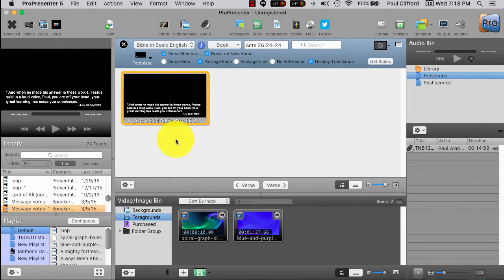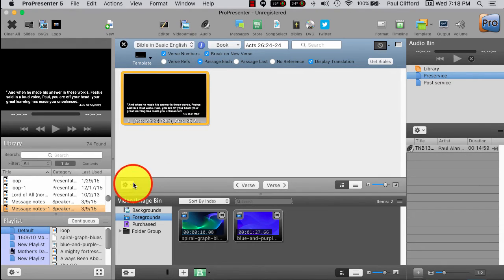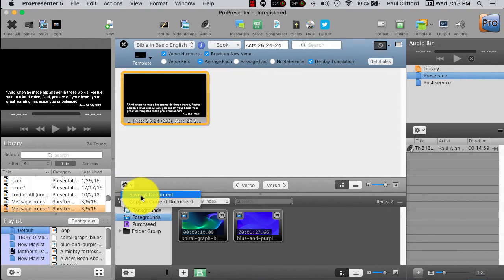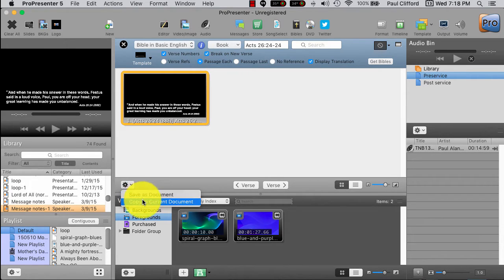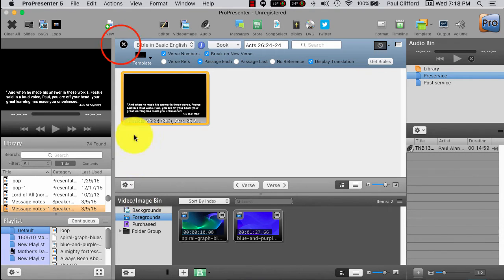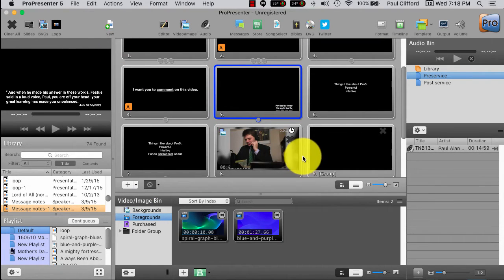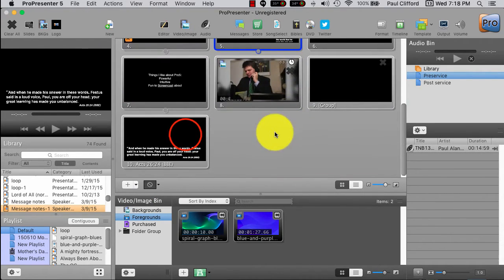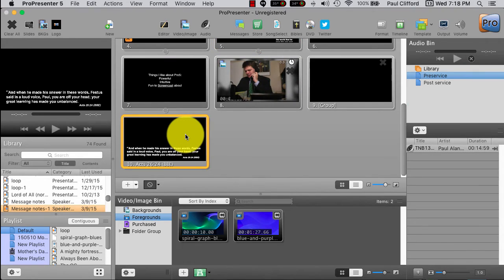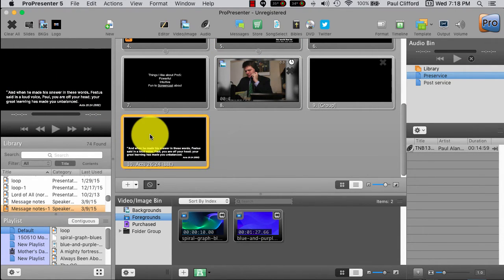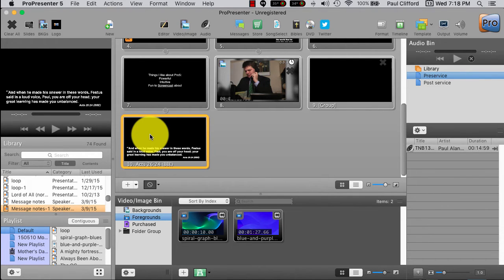And, once you have that, then you want to put that down in your document. So, you can save it as a document in and of itself. Or, copy it to the current document if you're doing sermon notes. Or, if you want it in the middle of the song or what have you. So, we're going to do that. And, then we're going to get out of this. And, we'll see at the end here that, here it is. Exactly as it was before.